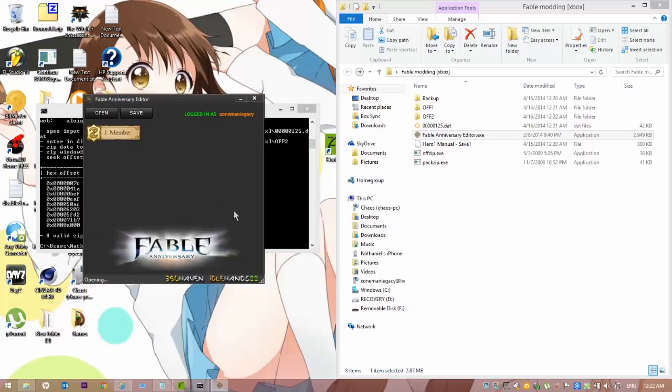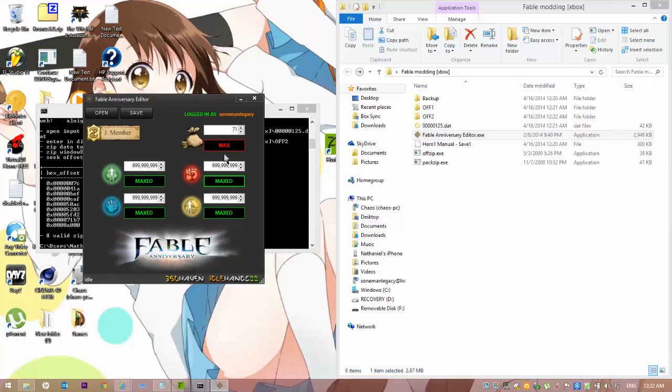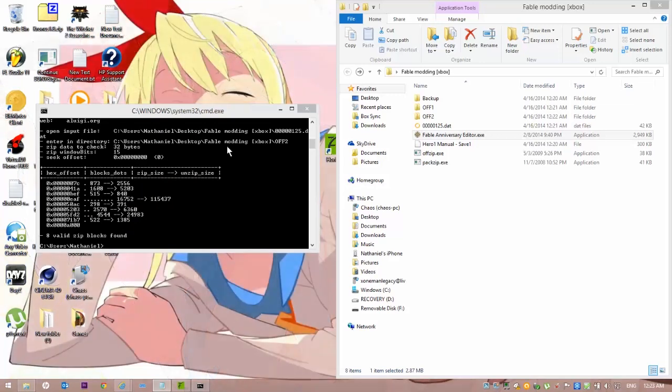It'll take a couple seconds to open, but once it does, you'll be satisfied with what you see. Verify that all of that is correct. Once you've verified it, max everything out or put anything to what you want it to be. And hit save. You can also hex edit, but it's not as easy. Once you are done doing all that, close out of that.